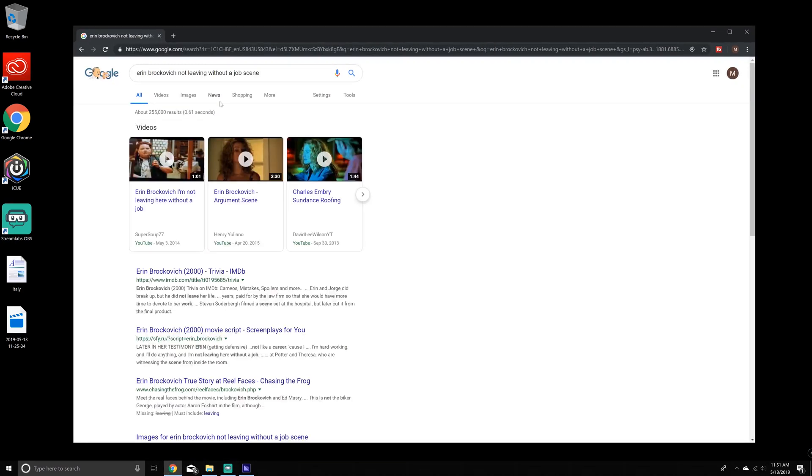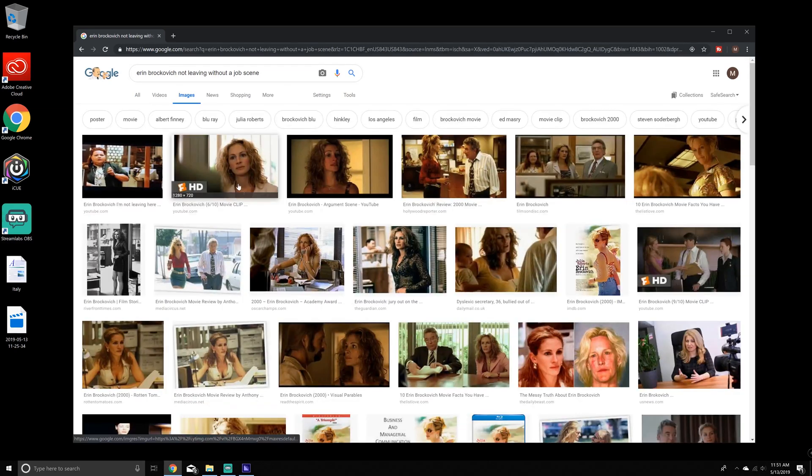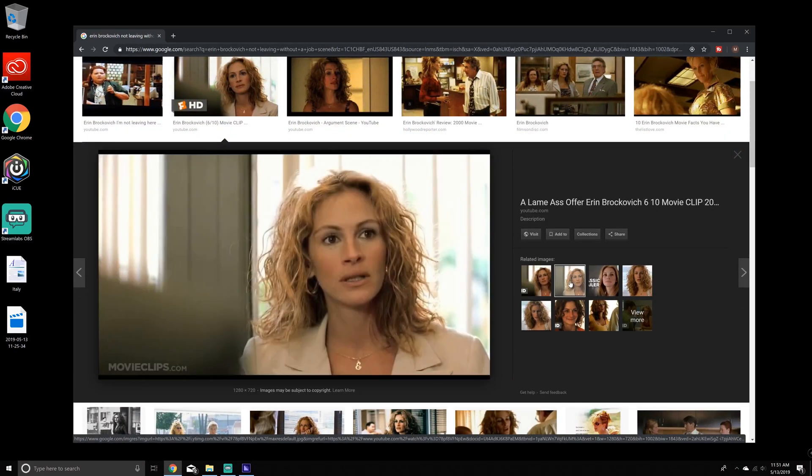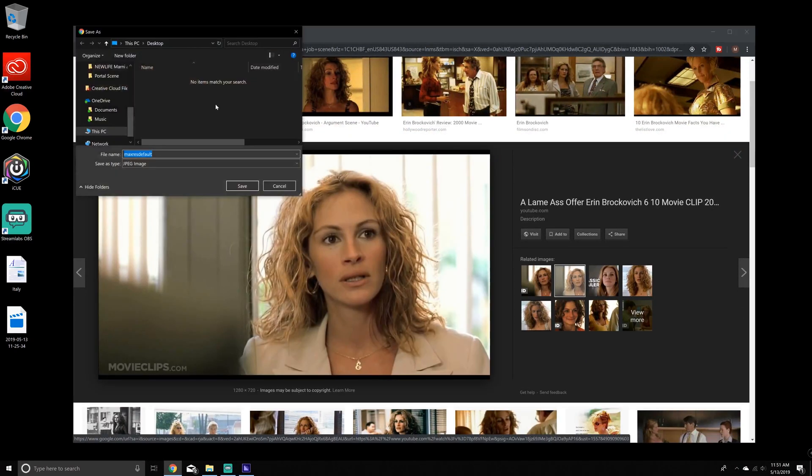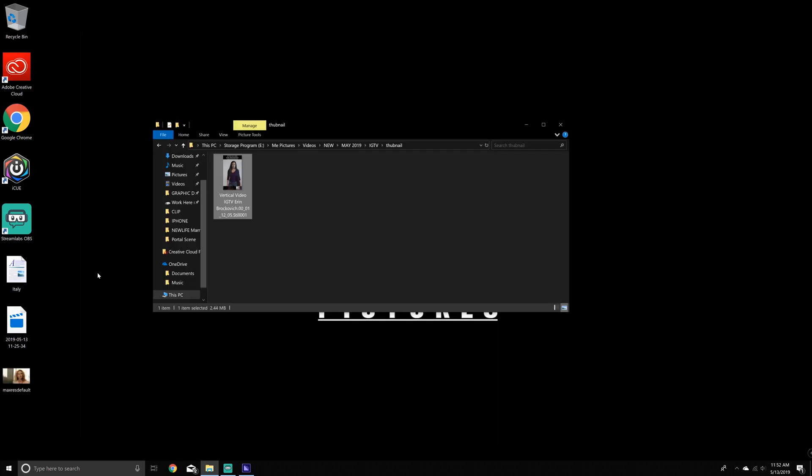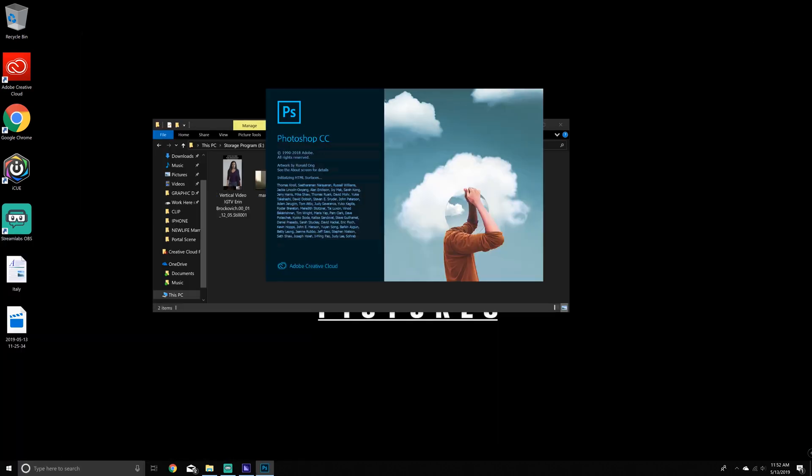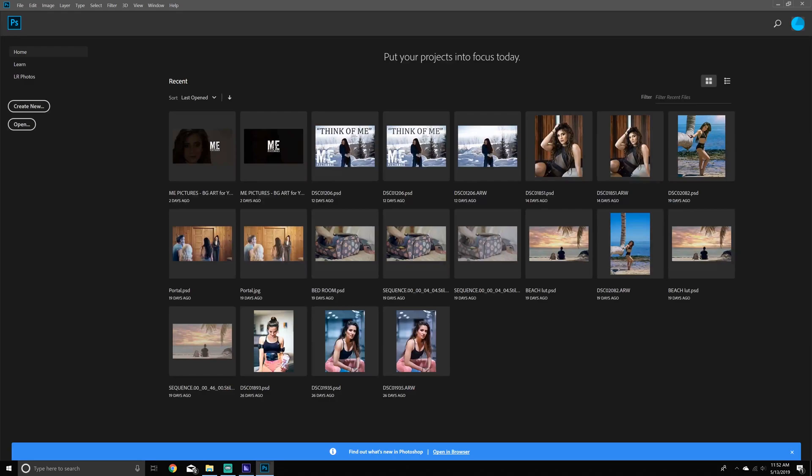I'm going to look up an Erin Brockovich, Julia Roberts photo that I want to use as part of the thumbnail. This is good. So I'm just going to save it to where I want it, which is perfect.